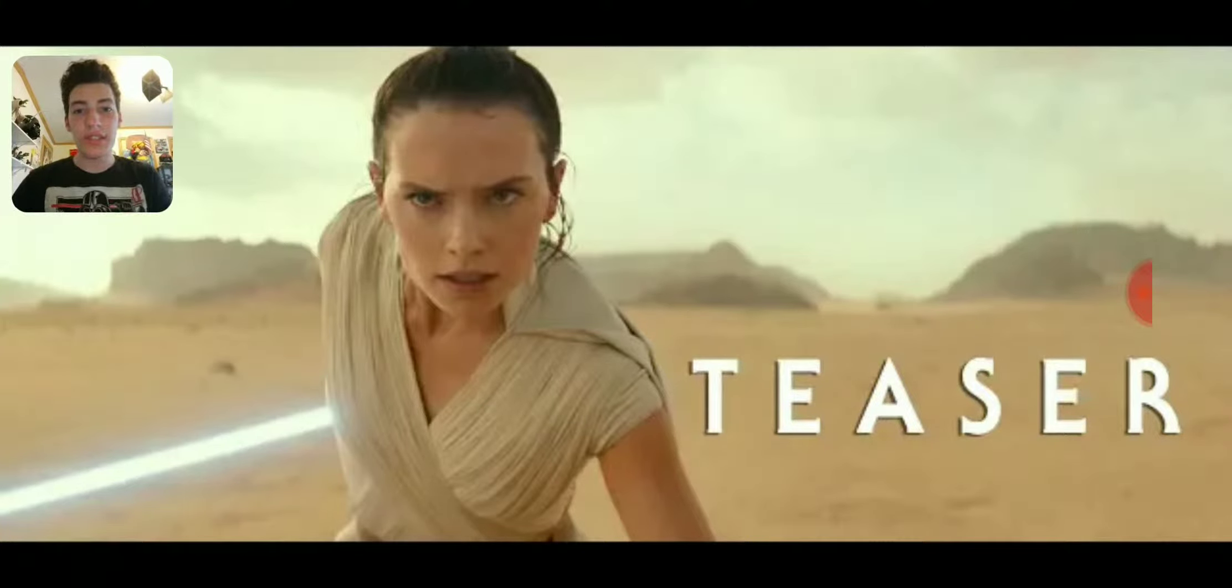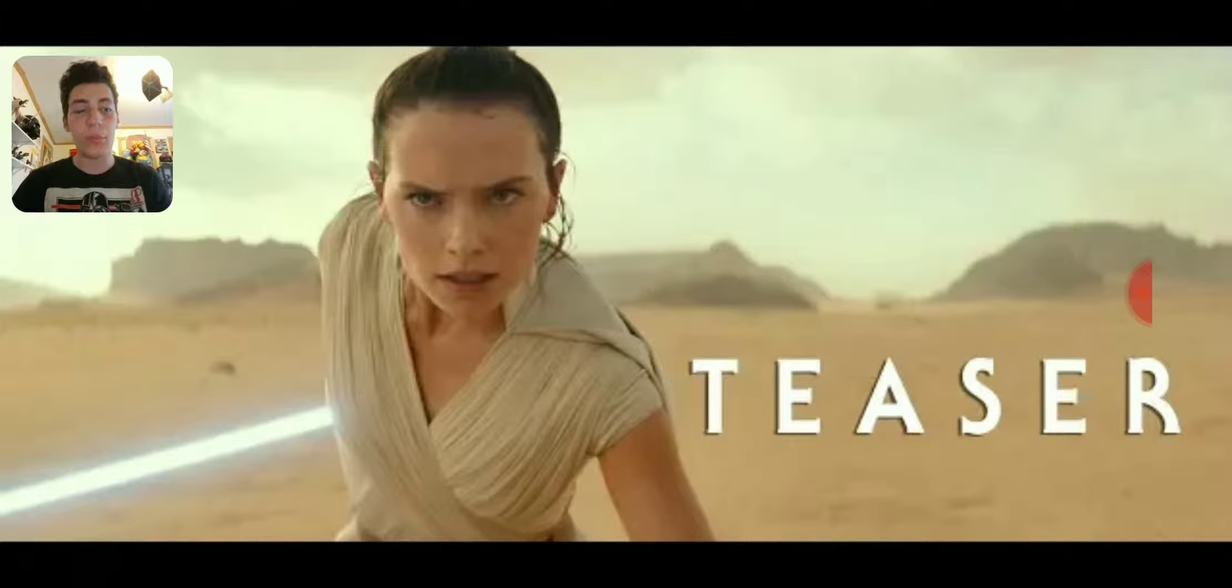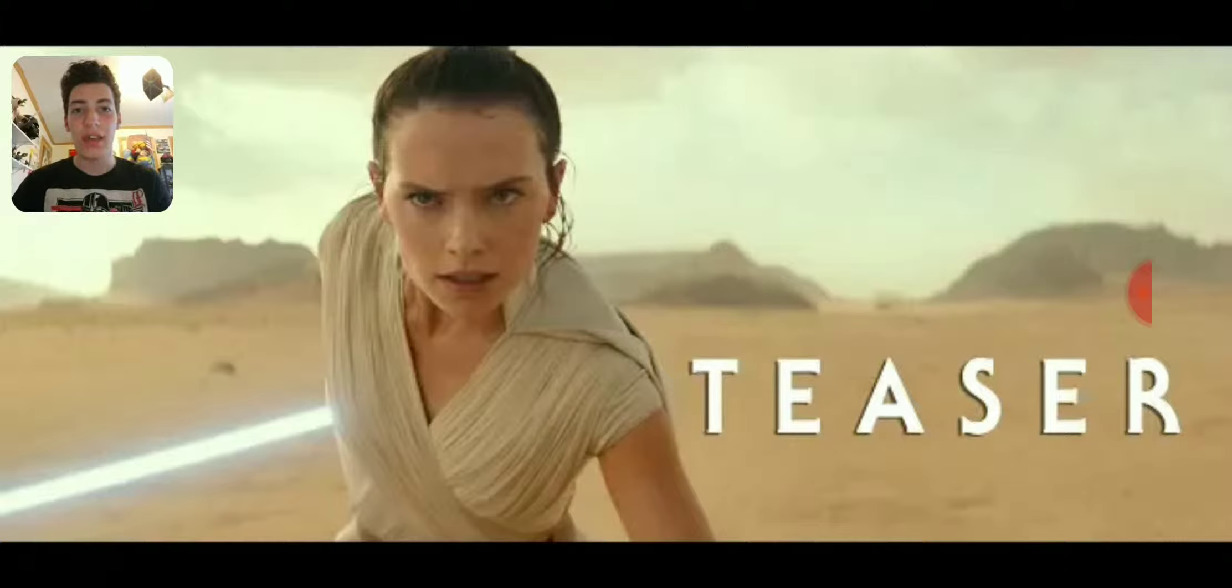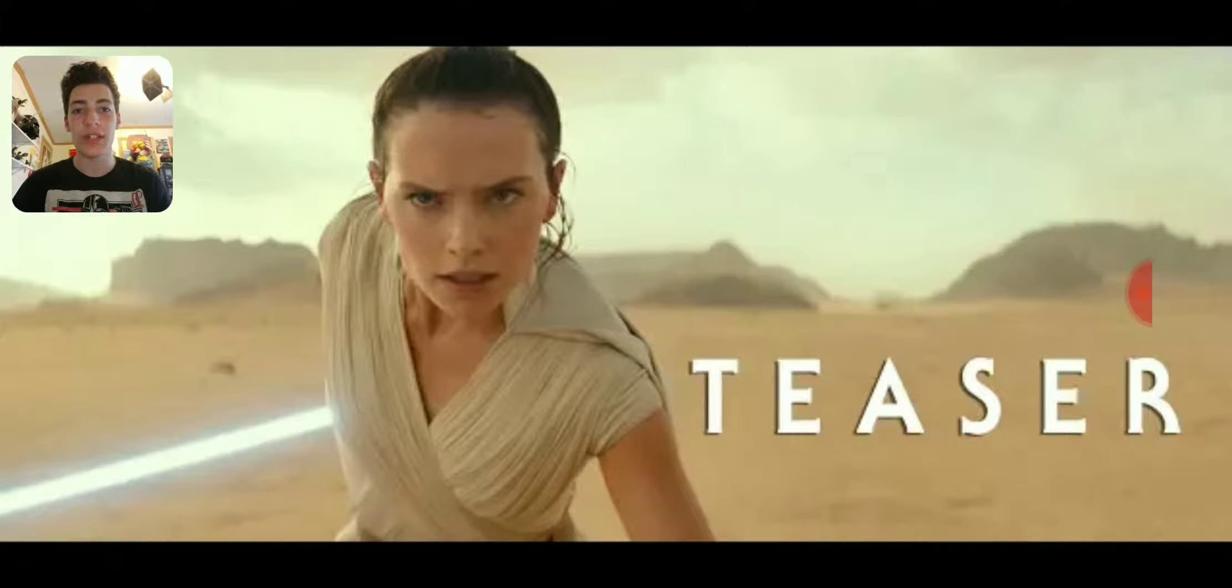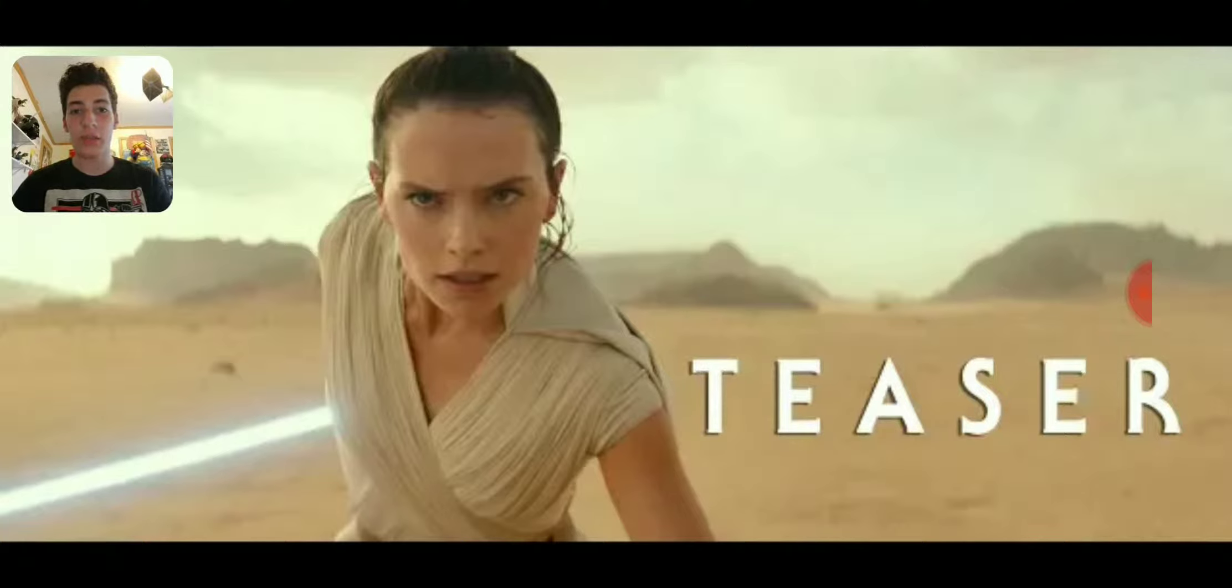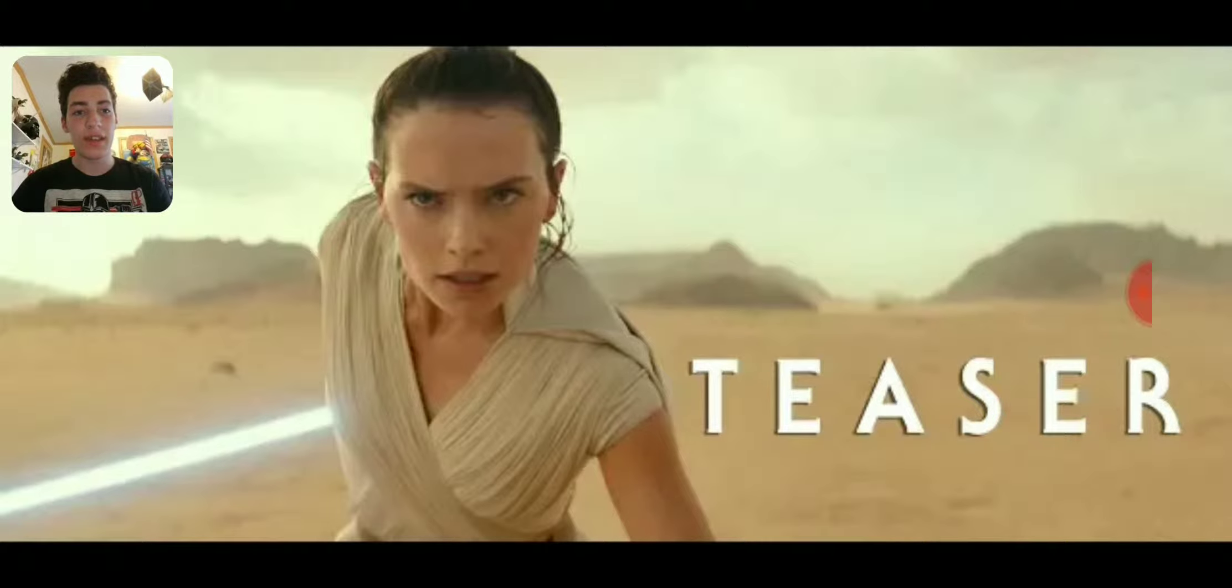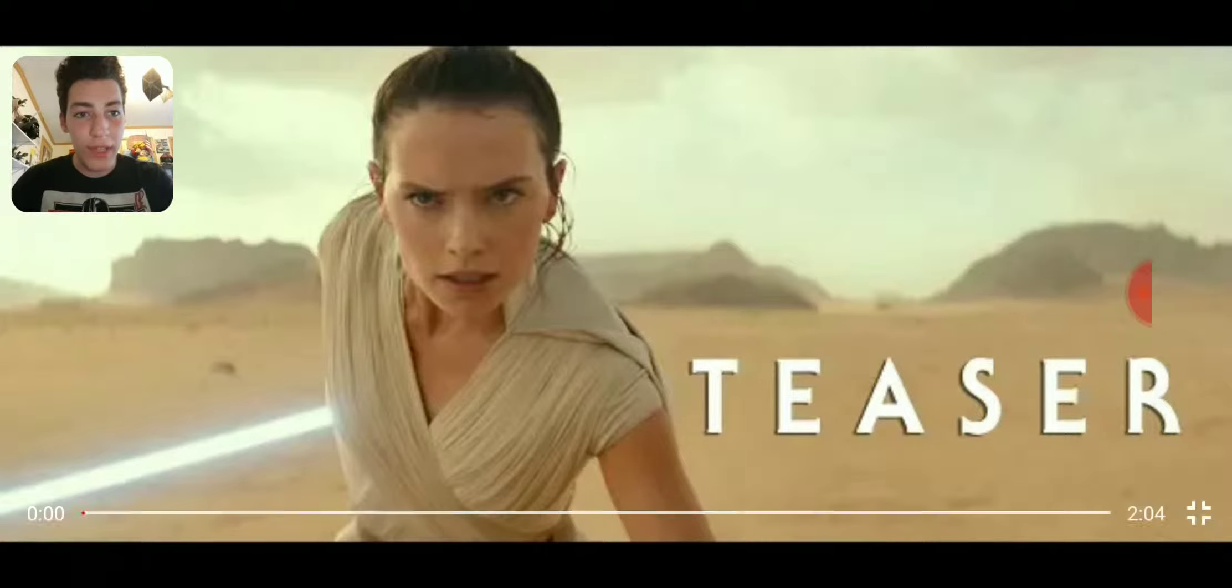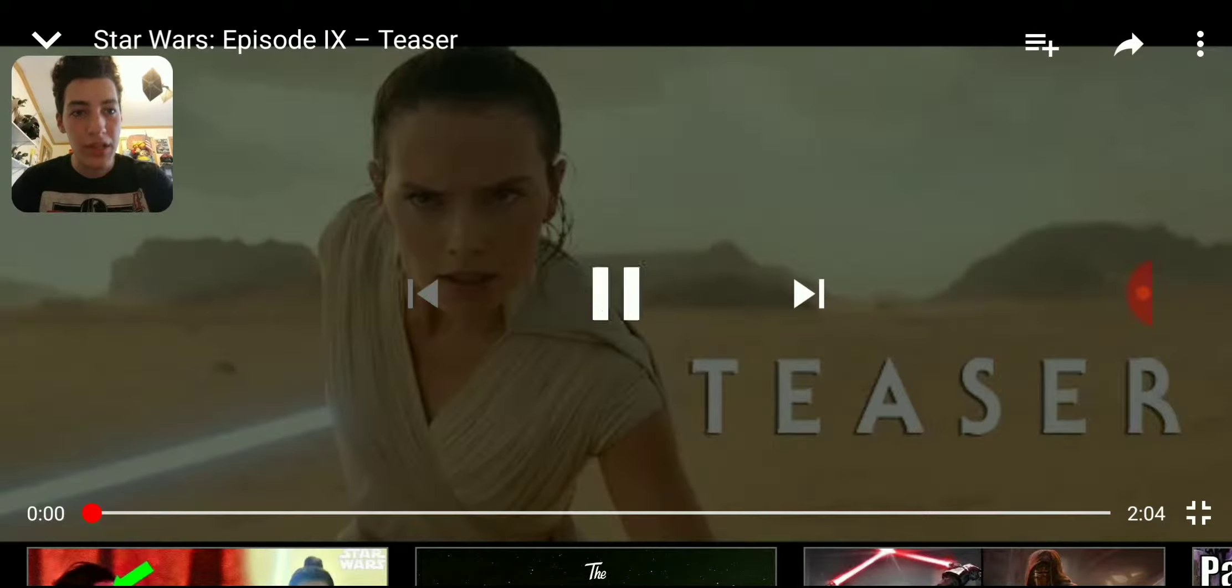Hello everyone, this is Darth Lion. Today we're going to be reacting to a brand new teaser for Star Wars Episode 9, the final installment of the sequel trilogy. And it looks like we have Rey with her lightsaber and the word teaser right there. I'm really excited to be reacting to this video with you guys today. So without further ado, let's play Punch It!